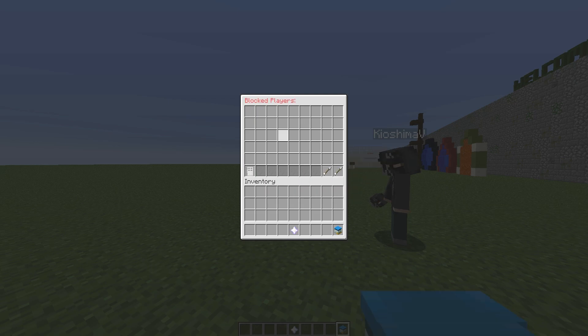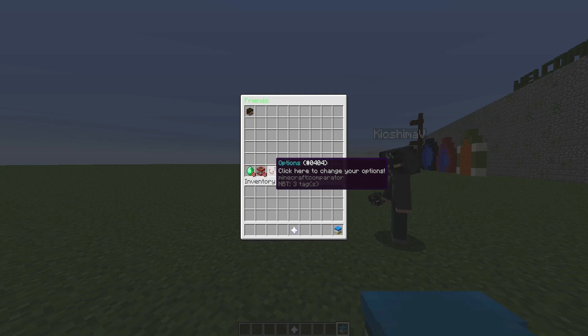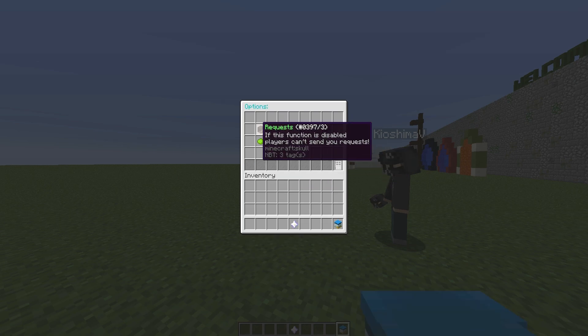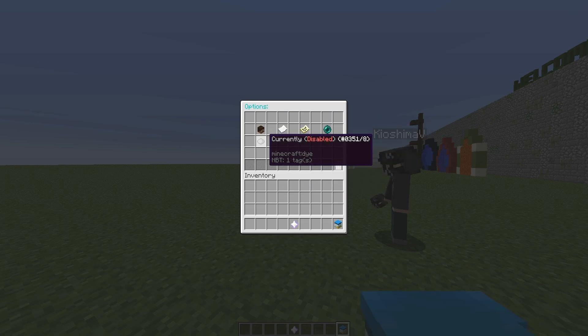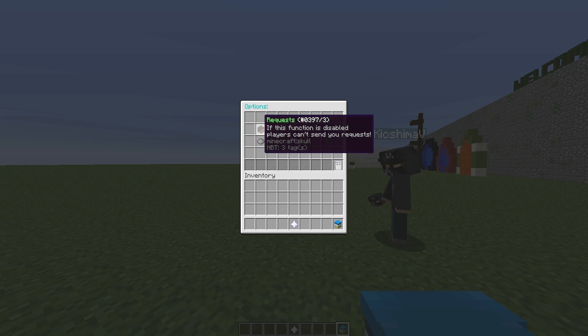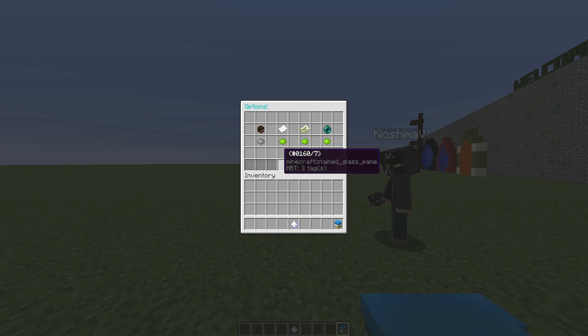If you don't want people to keep spamming, we have the options button. If we go in here, this is pretty cool. You can turn off whether you want players to send you requests or not. So if this function is disabled, people can't send a request to you. That's very cool.